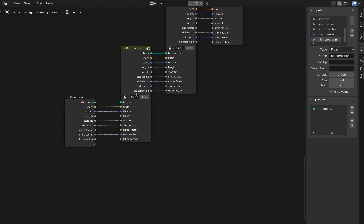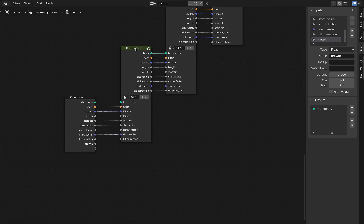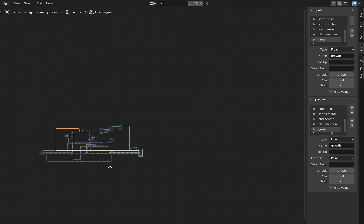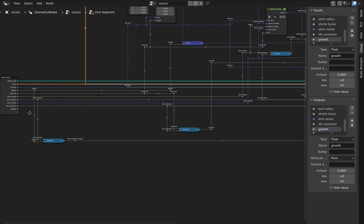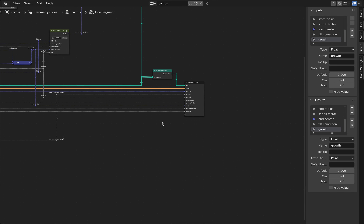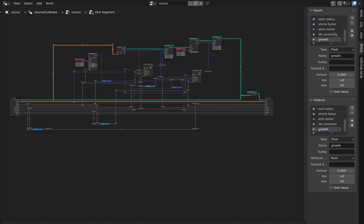Let's get back to our geometry node setup and provide that growth input for the overall cactus. Let's pull up the panel on the side, scroll down to the bottom of the inputs, and add a new floating point input — we'll call it growth. Now let's go into our one-segment geometry node setup and create a new input here as well, also called growth. We're going to plumb growth all the way through the cactus, so let's add it as an output too. Since this is not a value we're going to change between segments, we can just plumb it all the way across to the next segment.